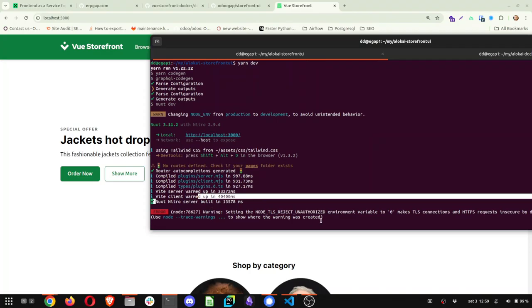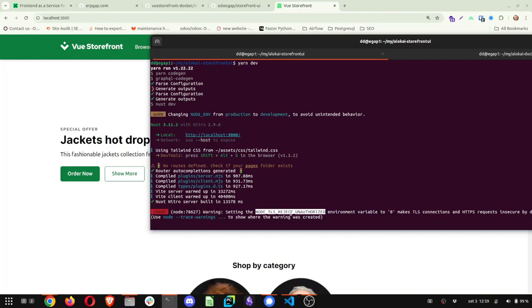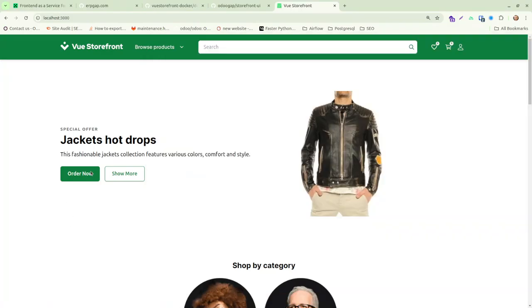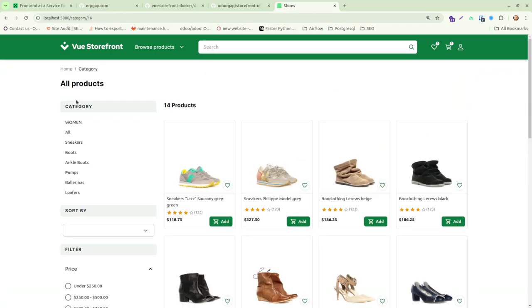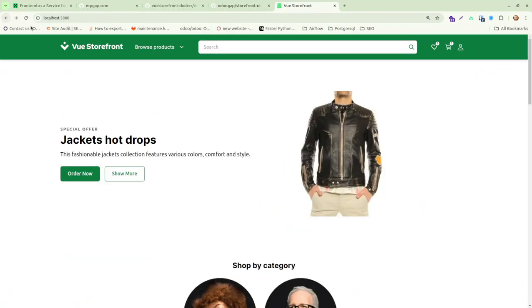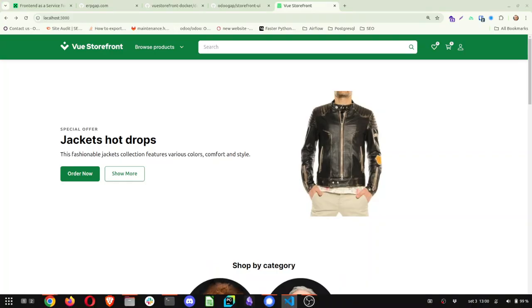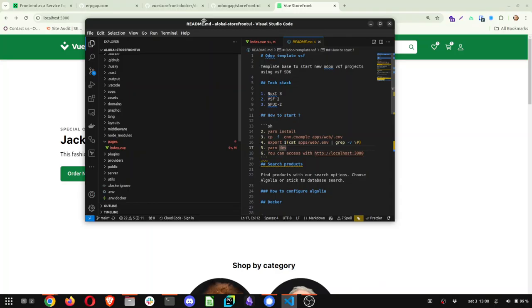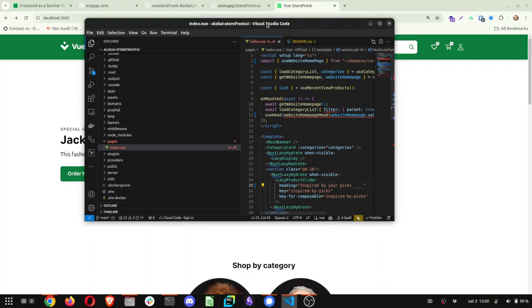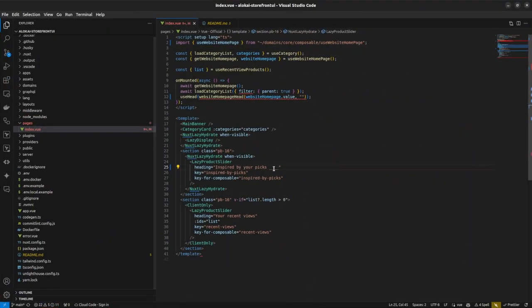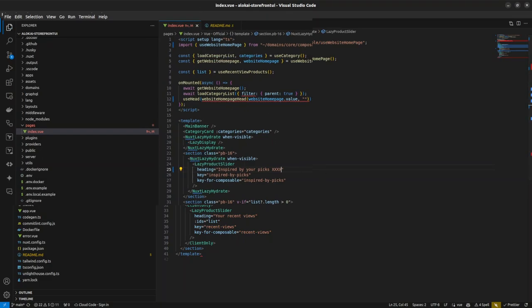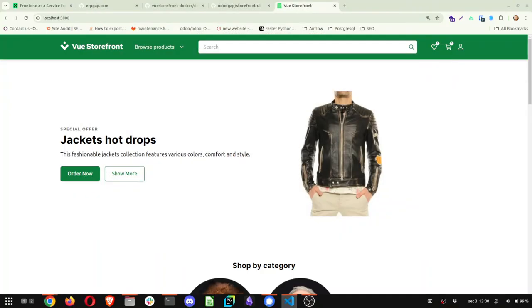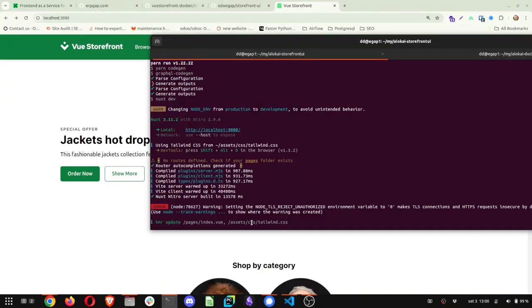It took a while until you see Next Nitro server built, right? So this is a parameter we are using not to use HTTPS. That's normal. And if we go here, you'll see the same route working. And now you can go with Visual Studio. And for example, change the index file here. I'll just put an XXX and save it.